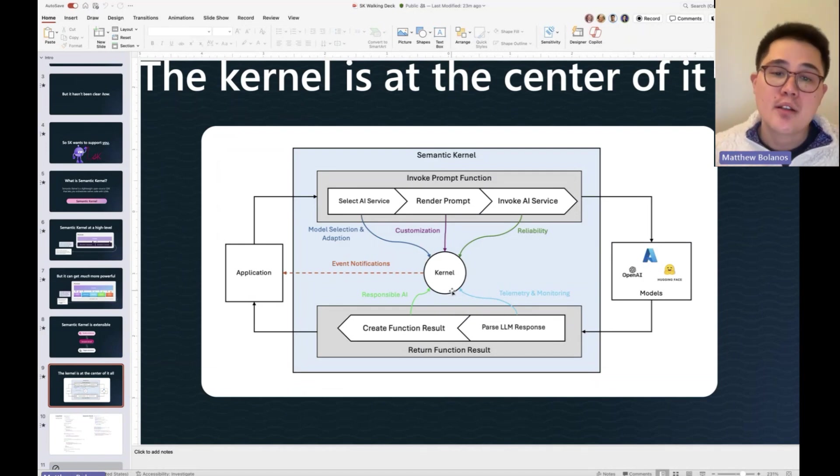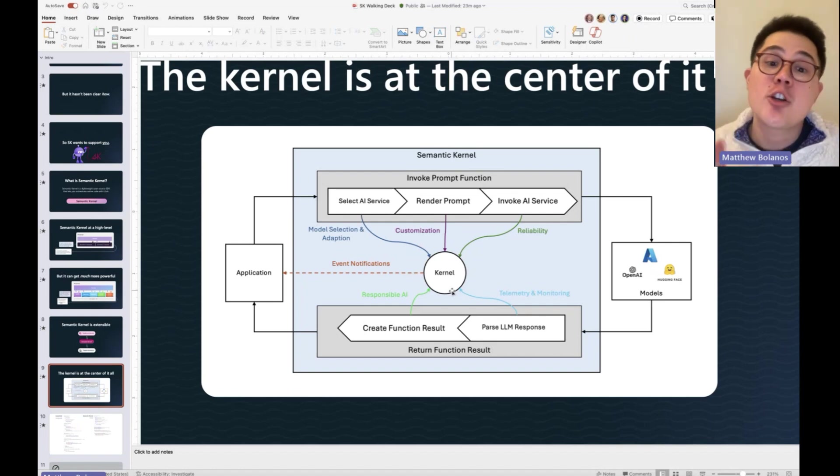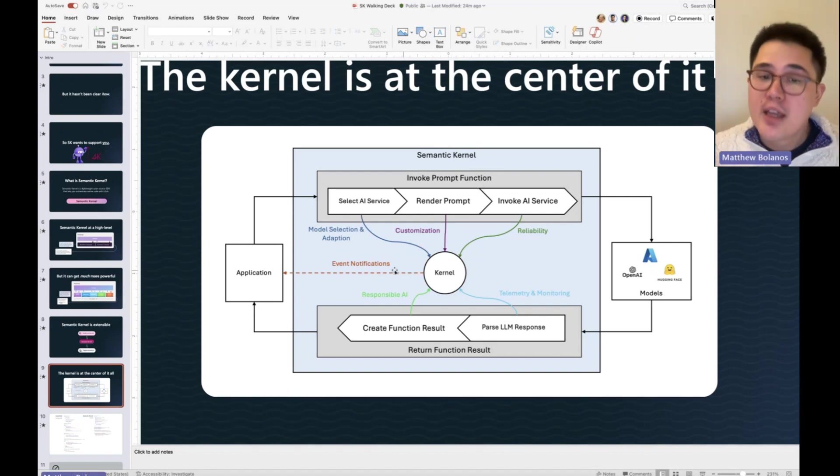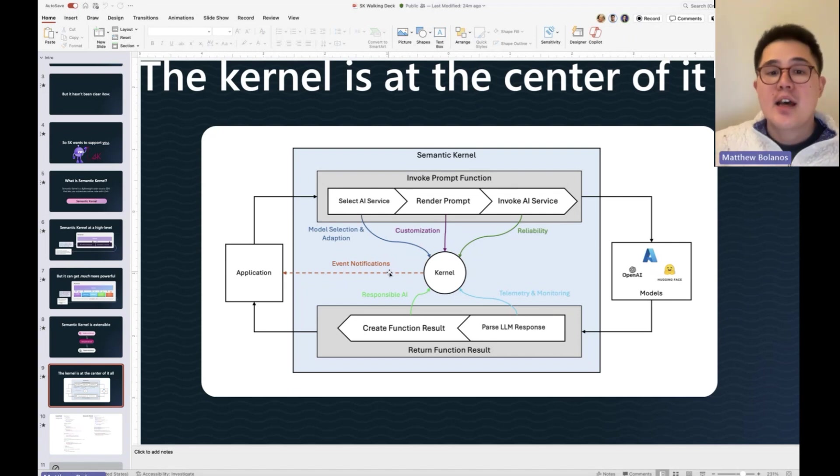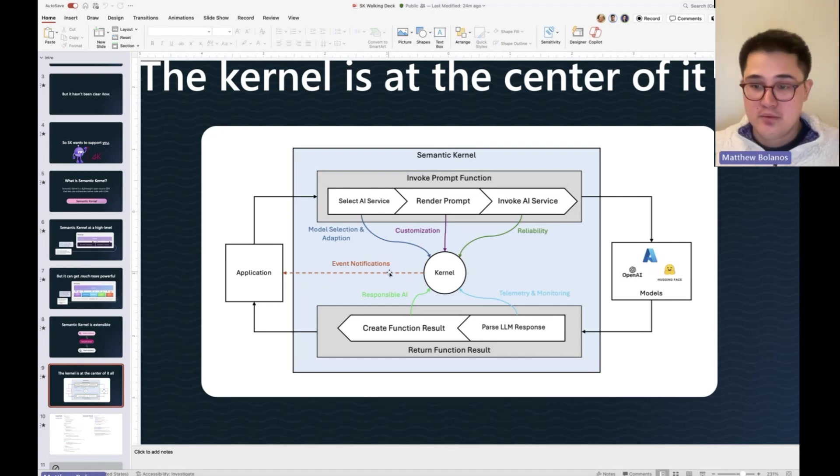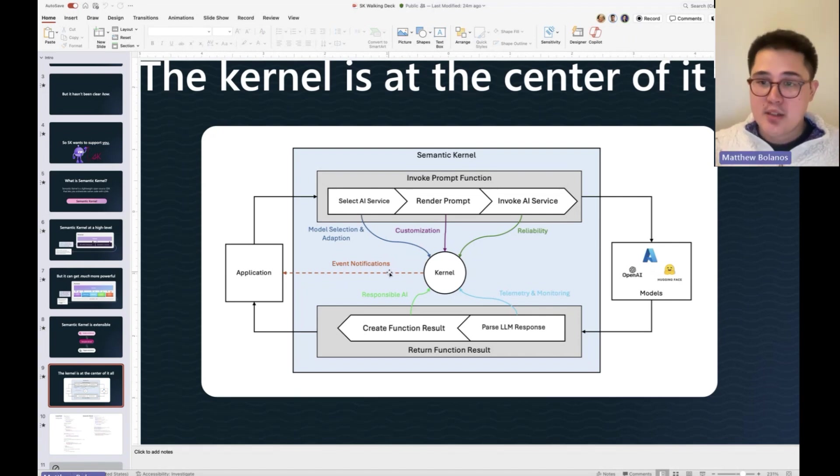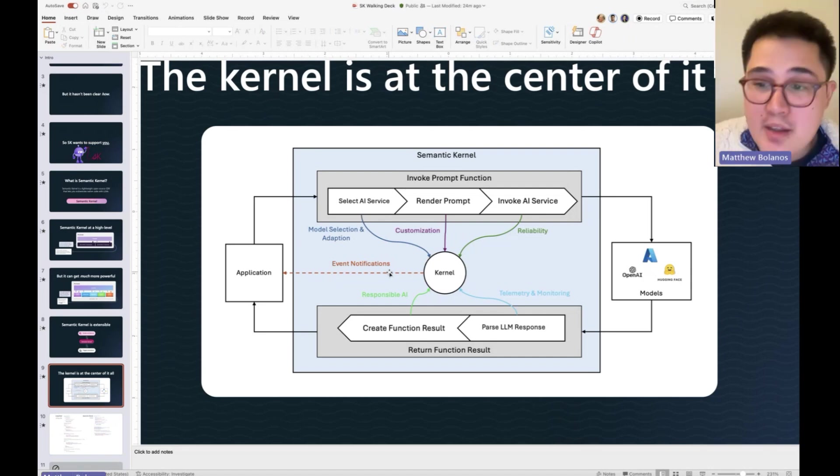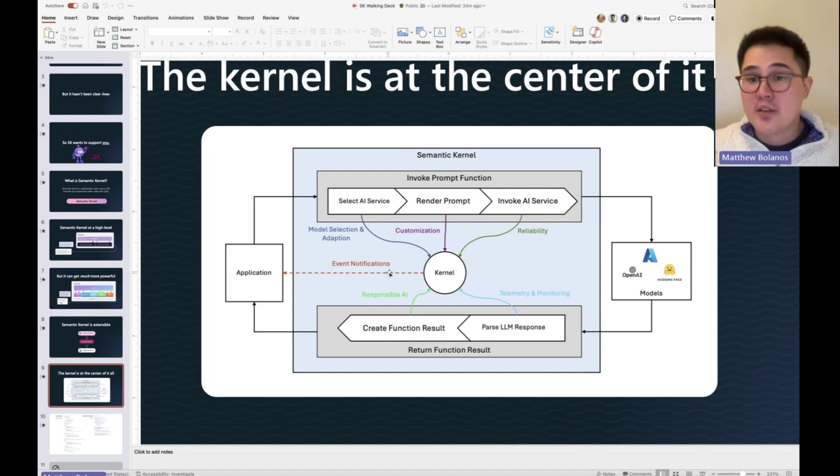Value number one. Value number two is this line right here, event notifications. Customers are scared of AI because it's unpredictable. It does weird things, and it potentially might do evil or wrong things.